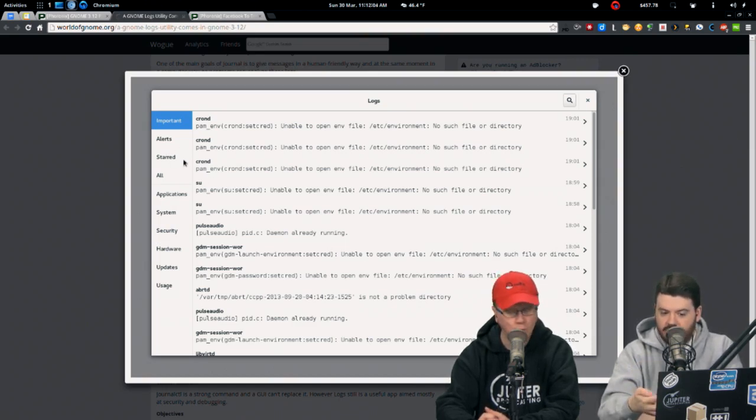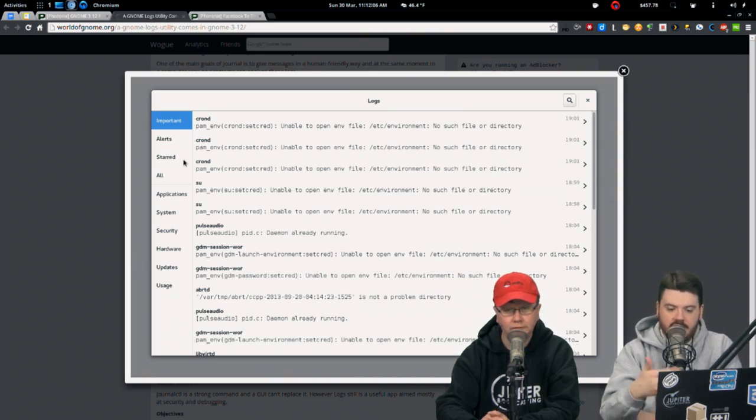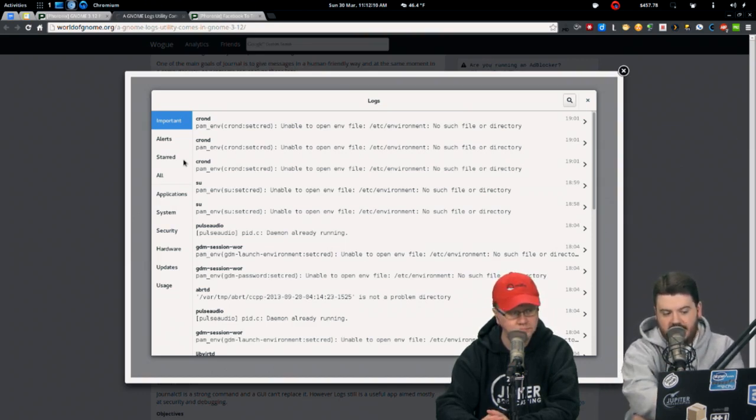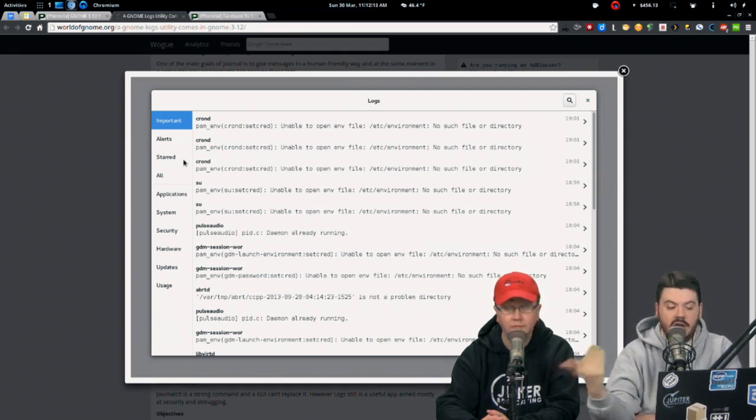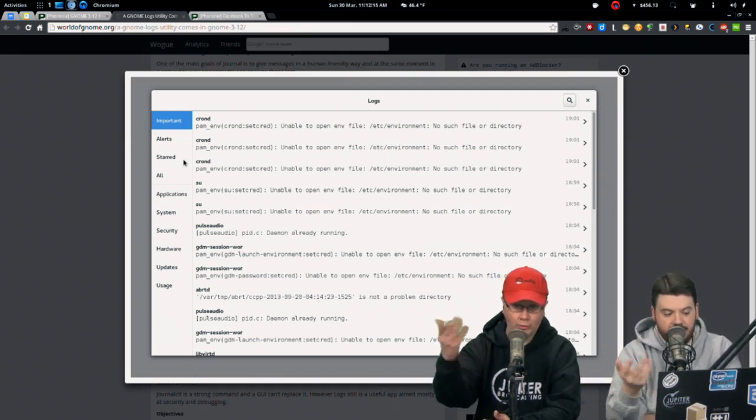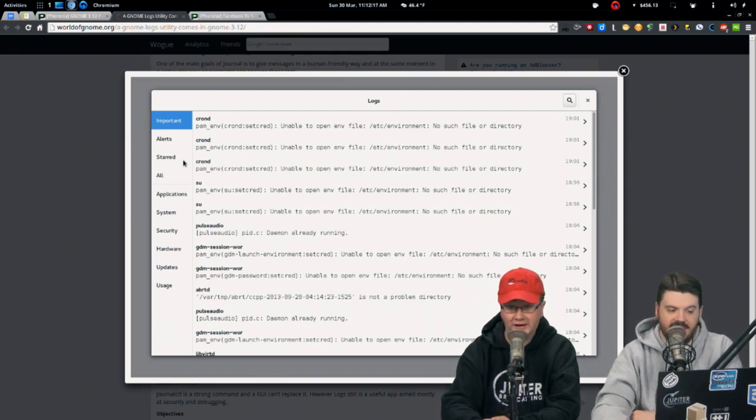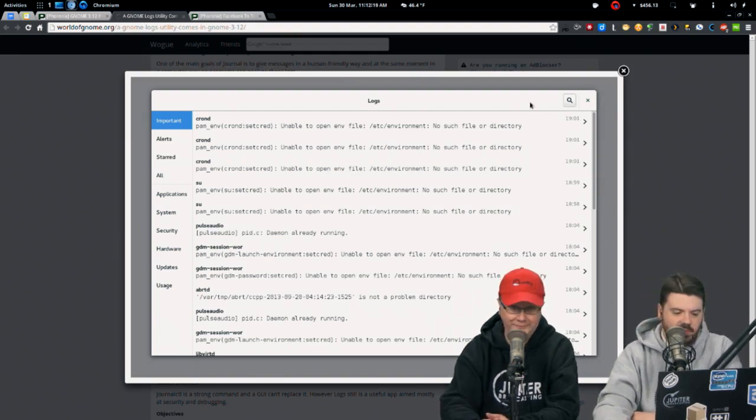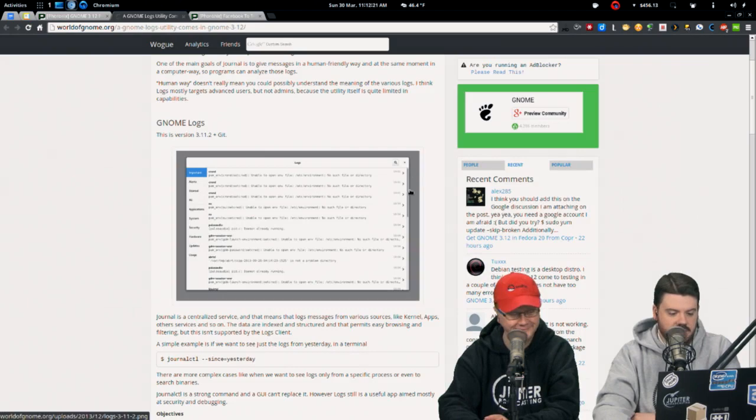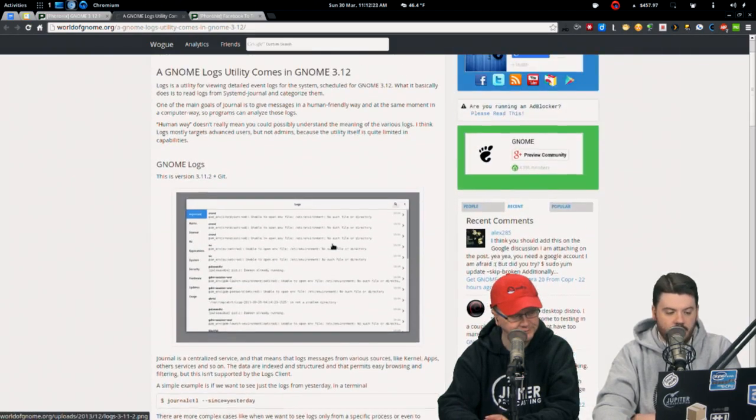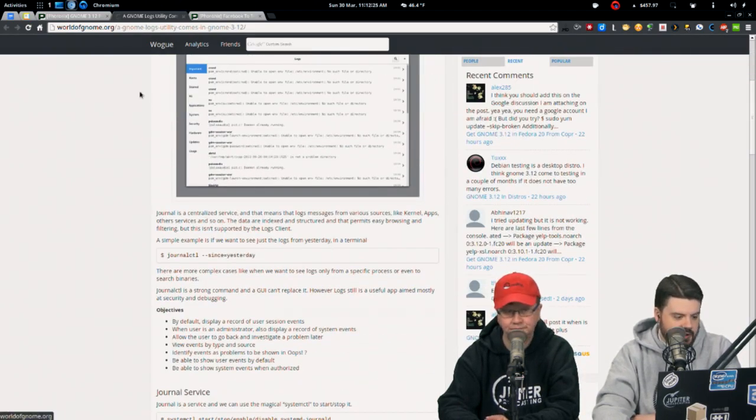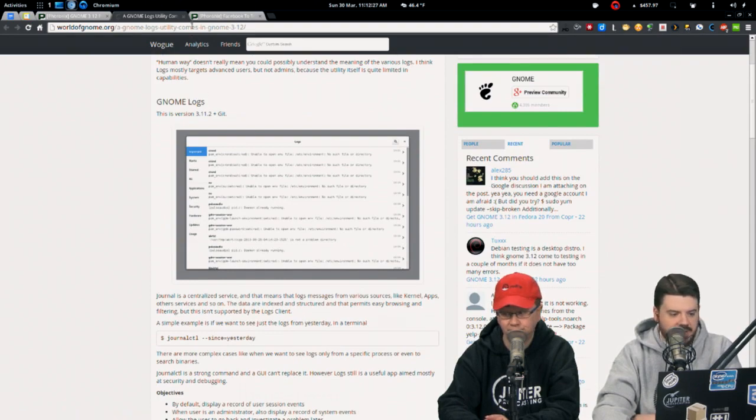GNOME 3.12 now puts X log errors into the systemd journal. Instead of writing to the X log, it'll now write to the systemd journal. That's coming on the heels of a new utility called GNOME Logs. You can go in here and break them out by category. GNOME Logs is reading the journal from systemd journald. If you want to play with it, we linked to the GNOME 3.12 live CD.